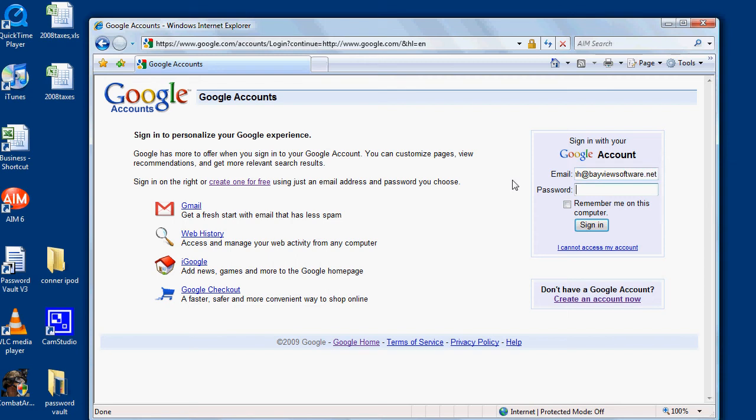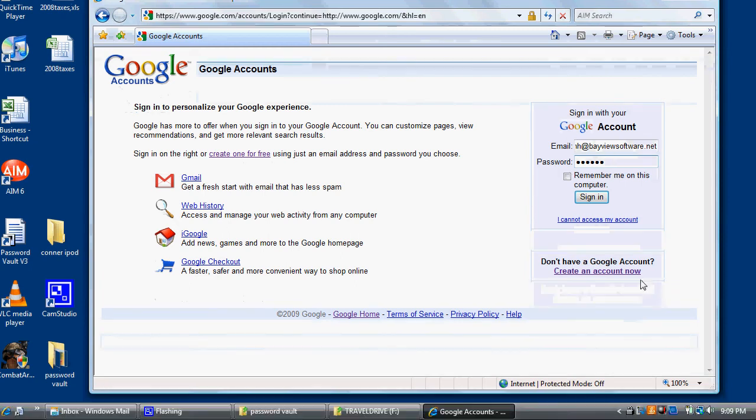For demonstration purposes, I'm going to use a password of 123456. This would normally be what a password is.